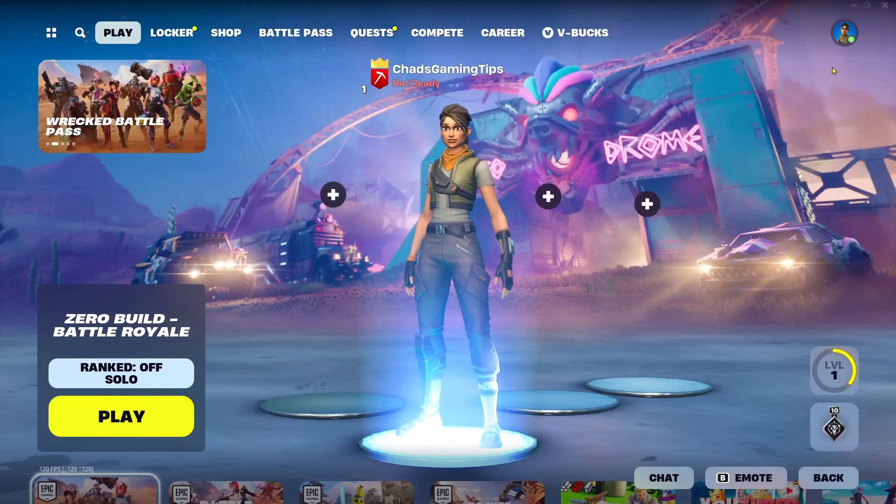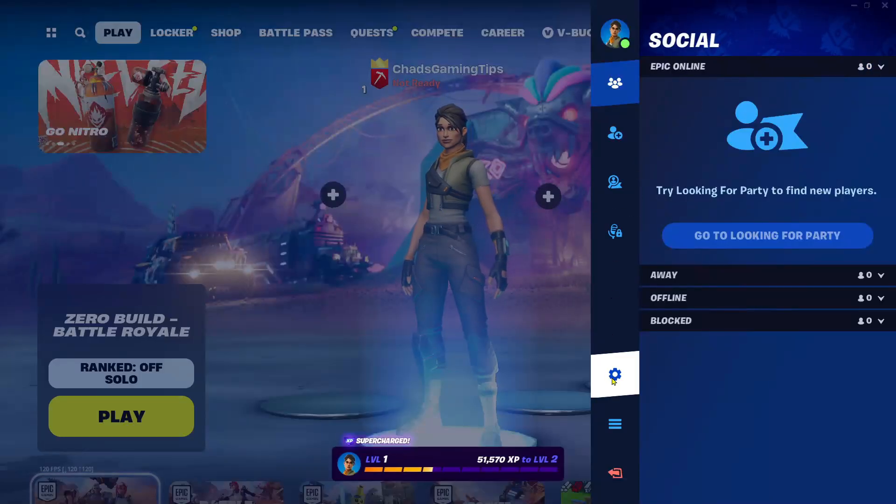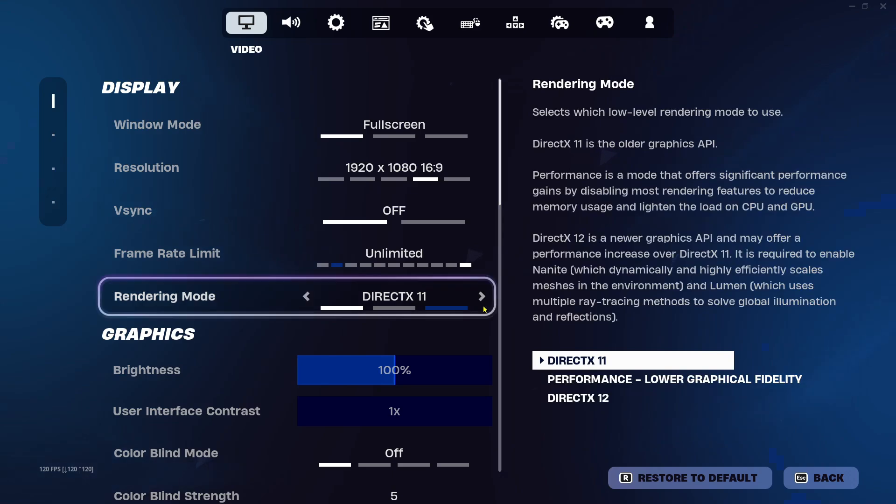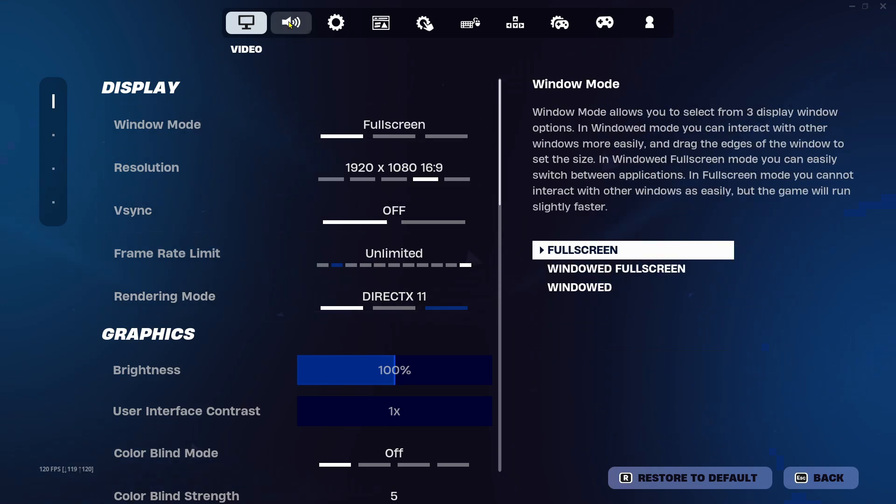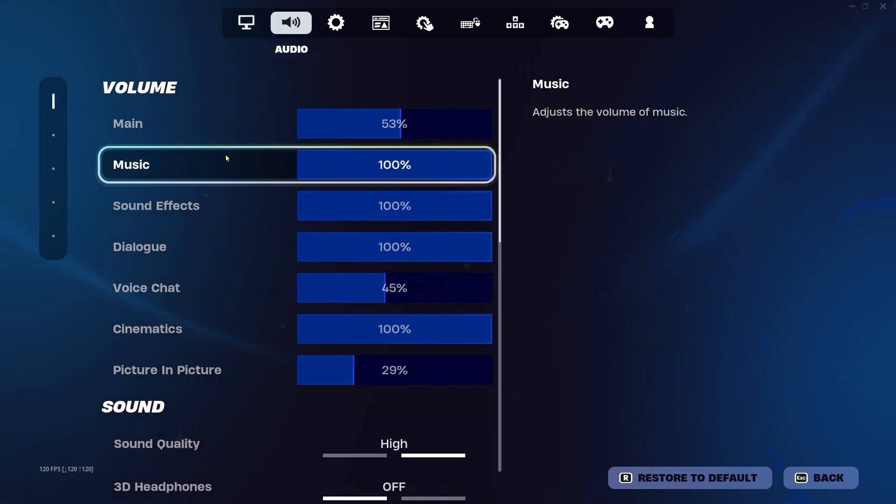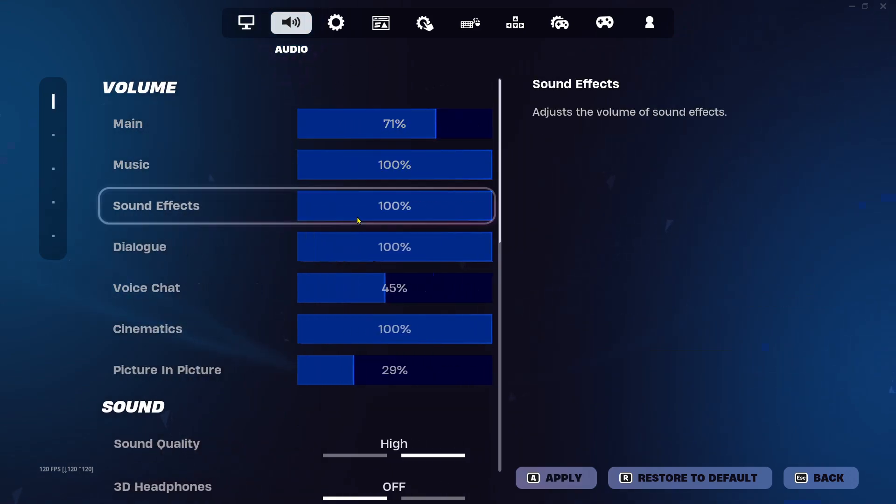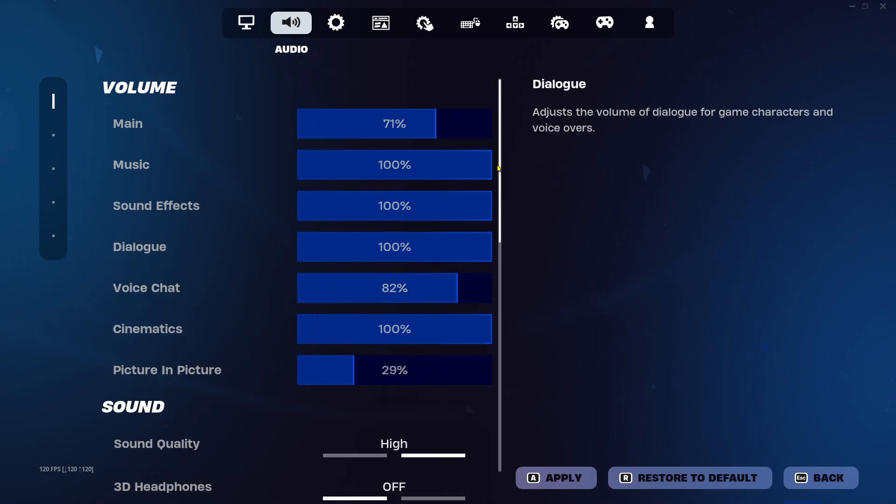First, select your profile picture in the top right corner and then go to settings. Once you're here, select the audio icon at the top, and you want to ensure that your volume is turned up, as well as your voice chat volume.